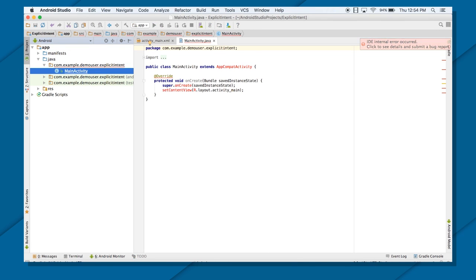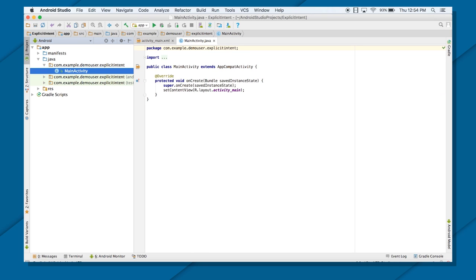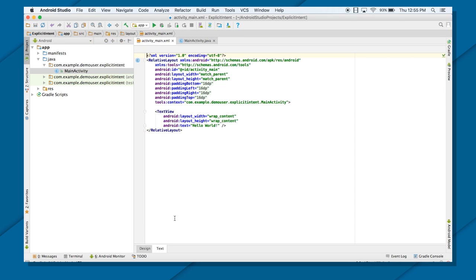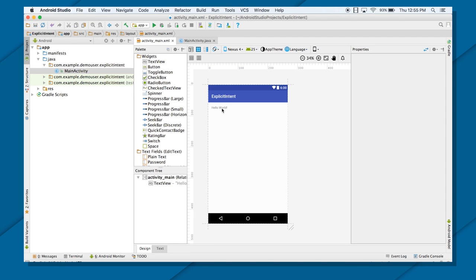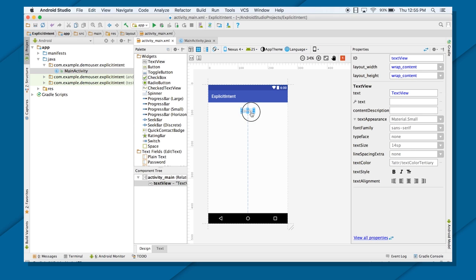In this particular application, I'm going to create one activity as my mainActivity and there will be a button. And when I click on that button, it will transfer me to my nextActivity. The way I do it is by using my explicitIntent. This is the layout of my mainActivity — I will just put a new TextView here and call it explicitIntent.